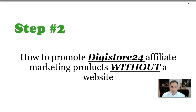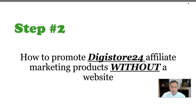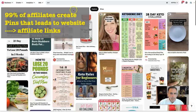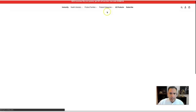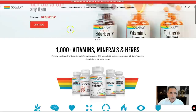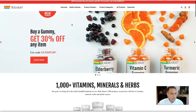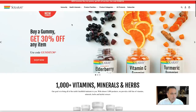Step number two: how to promote DigiStore24 affiliate marketing products without a website. Most affiliates go to Pinterest and send traffic to their website where the product is listed. But building a website, blog, or store is time-consuming for beginners. Our strategy is totally different — it's a hack — and that brings us to step number three.